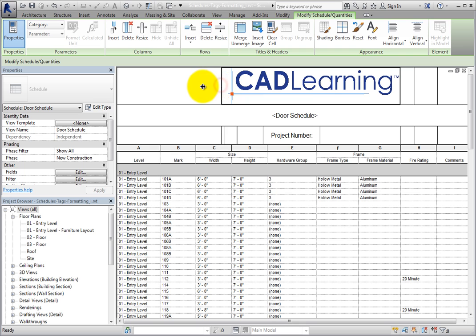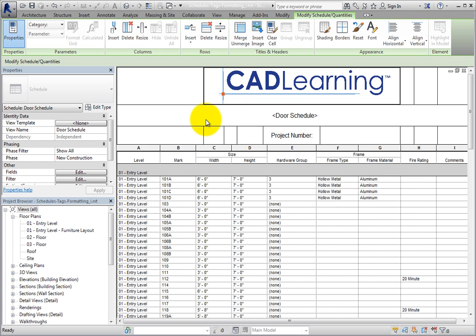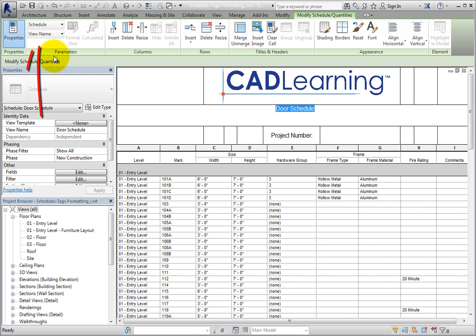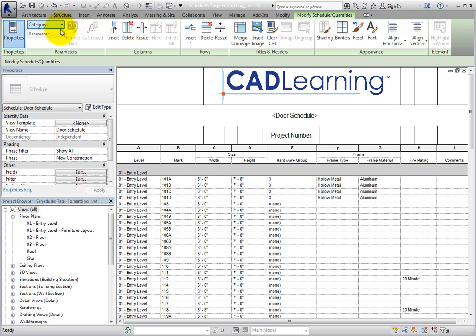Additionally, you can insert a parameter into a cell. Notice that the schedule name 'Door Schedule' is displayed inside carets — this is because the value is actually a parameter, not simply text. When I click in that cell, look in the Parameters panel of the contextual ribbon; the schedule view name has been added. I'll click in a blank cell to the right. In the Parameters panel, there are two drop-downs: Category and Parameter. From the Category drop-down, you can choose either Schedule or Project Information.